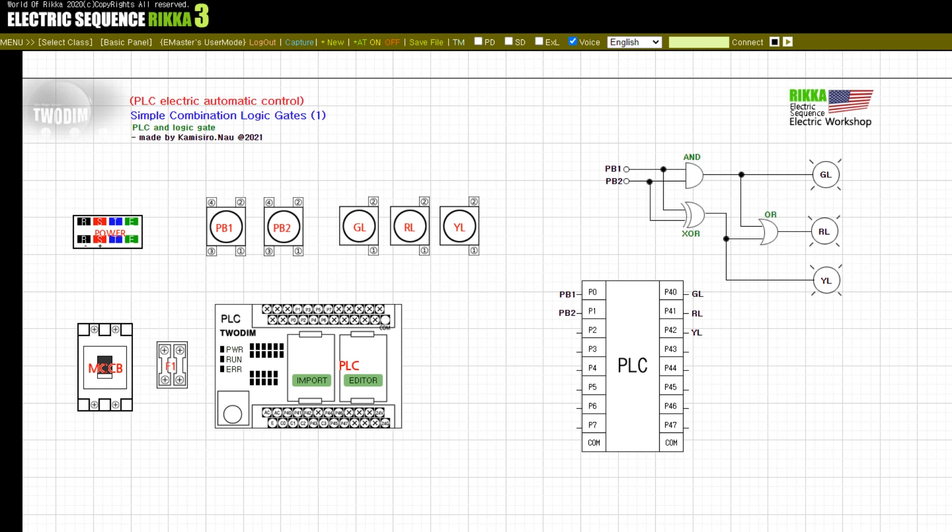Check the logic gate part on the right side of the screen. There are two input buttons PB1 and PB2, and there are GL, RL, YL lamps at the output. There is an AND gate and an XOR gate below it and an OR gate in front of the RL lamp.